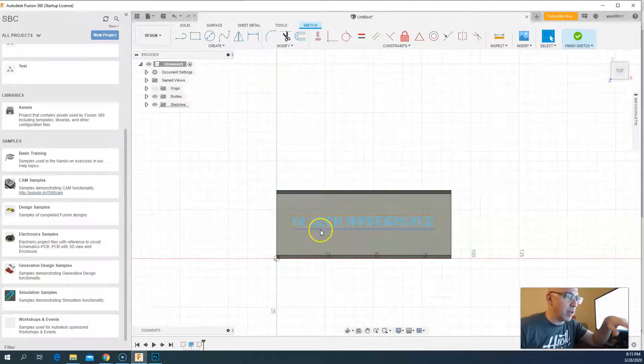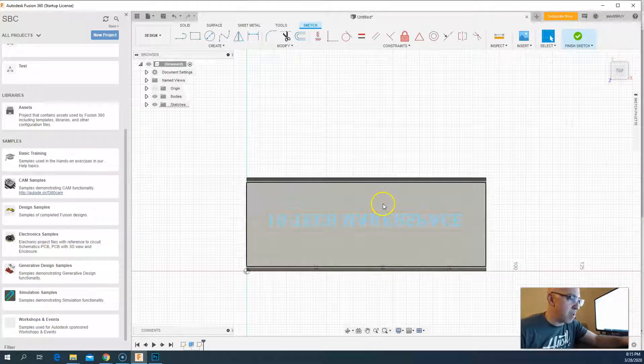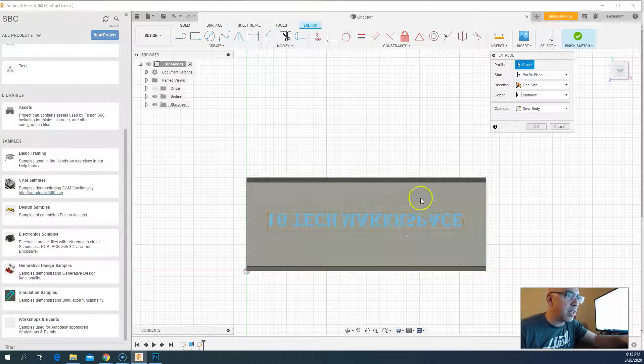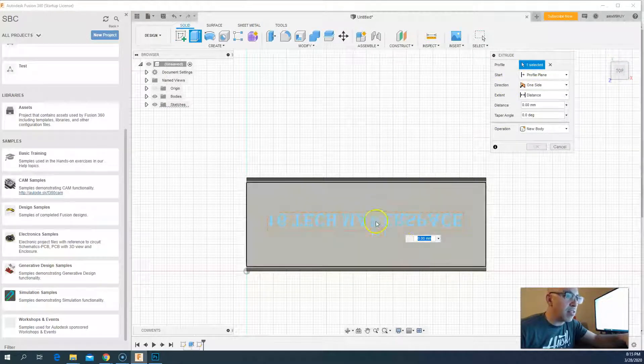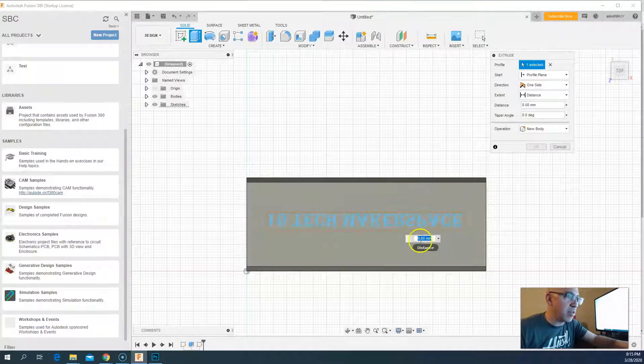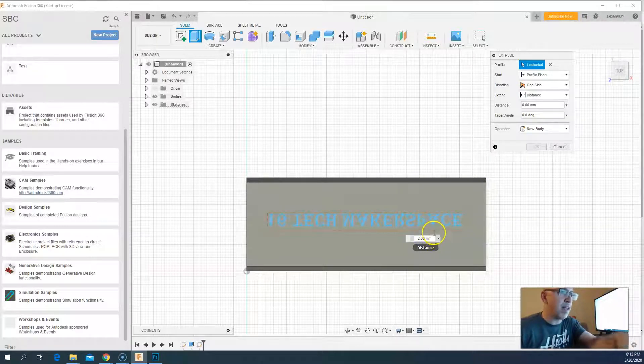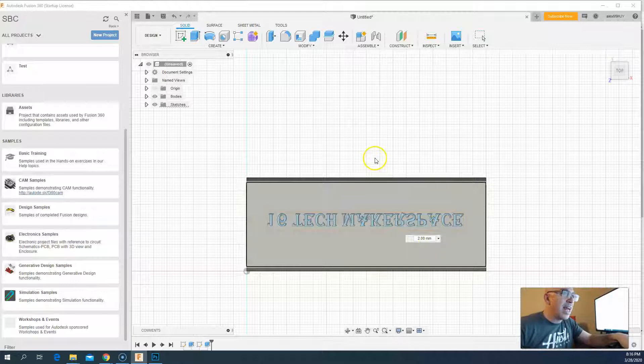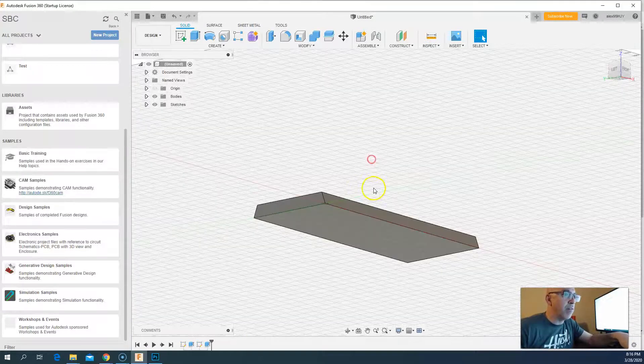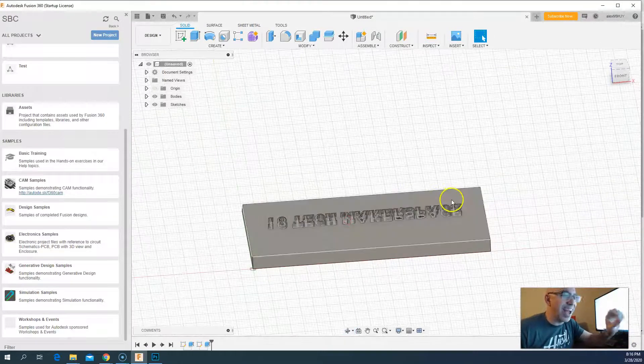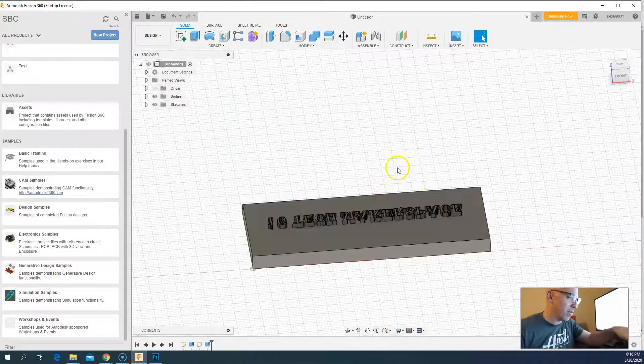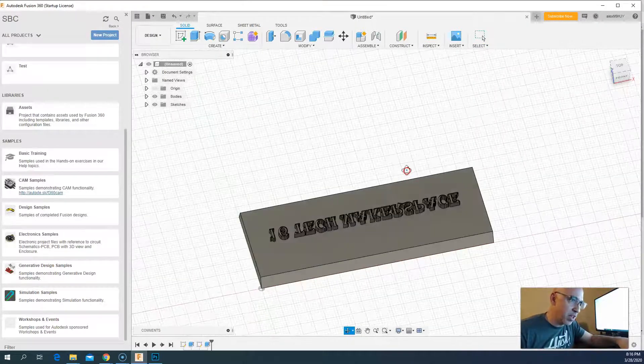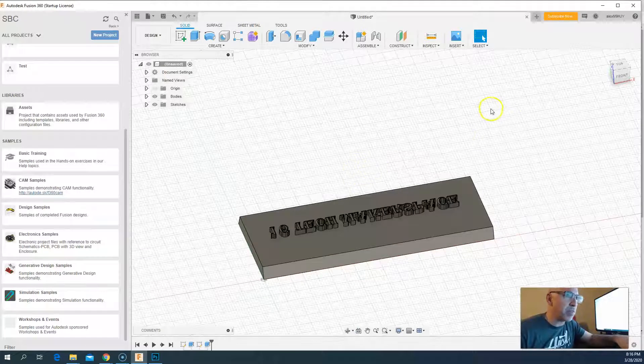Now because this is a Fusion 360 object, I can hit E, and this is selected, and I can say two millimeters and extrude it. And I didn't have to go through the trouble of highlighting every character there. So if it's just simple text you're doing, you can do it in Fusion 360.